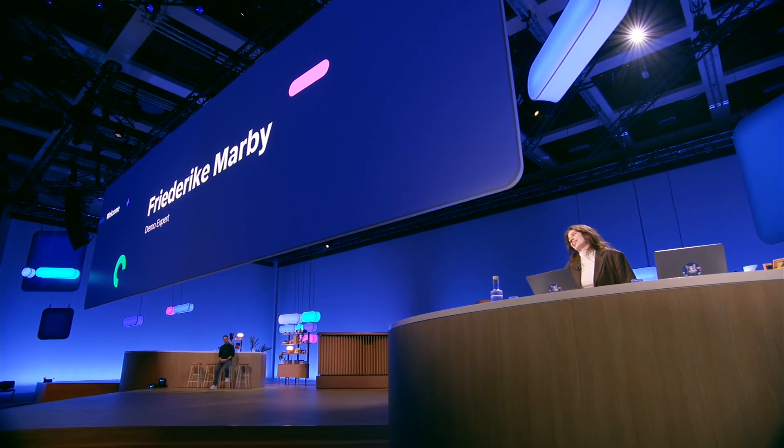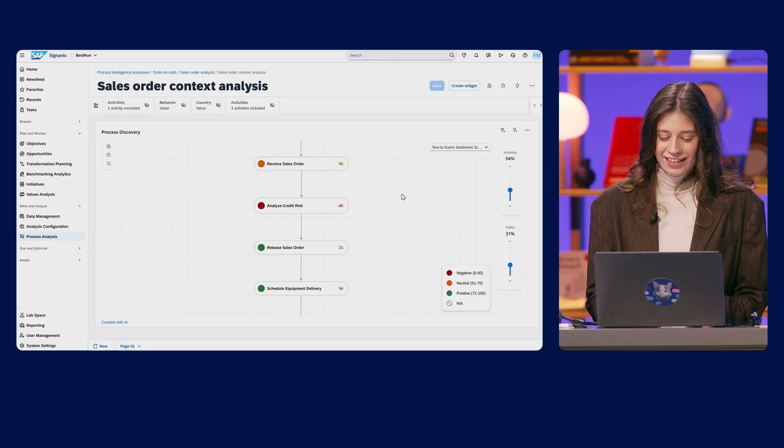Let me introduce myself. I am a credit controller at Bestrun and my job is to improve our processes. And this is why I'm in SAP Signavio right now because I need the insights.